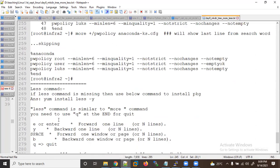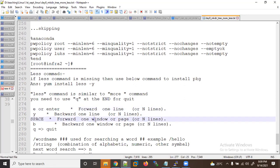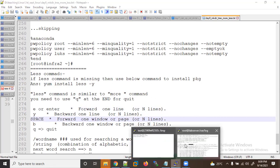The 'less' command is similar to 'more'. With 'less', Enter moves forward line by line, and you can also go backward. Spacebar works for page-by-page navigation, and 'b' is used to go backward one window. Let me show some examples.